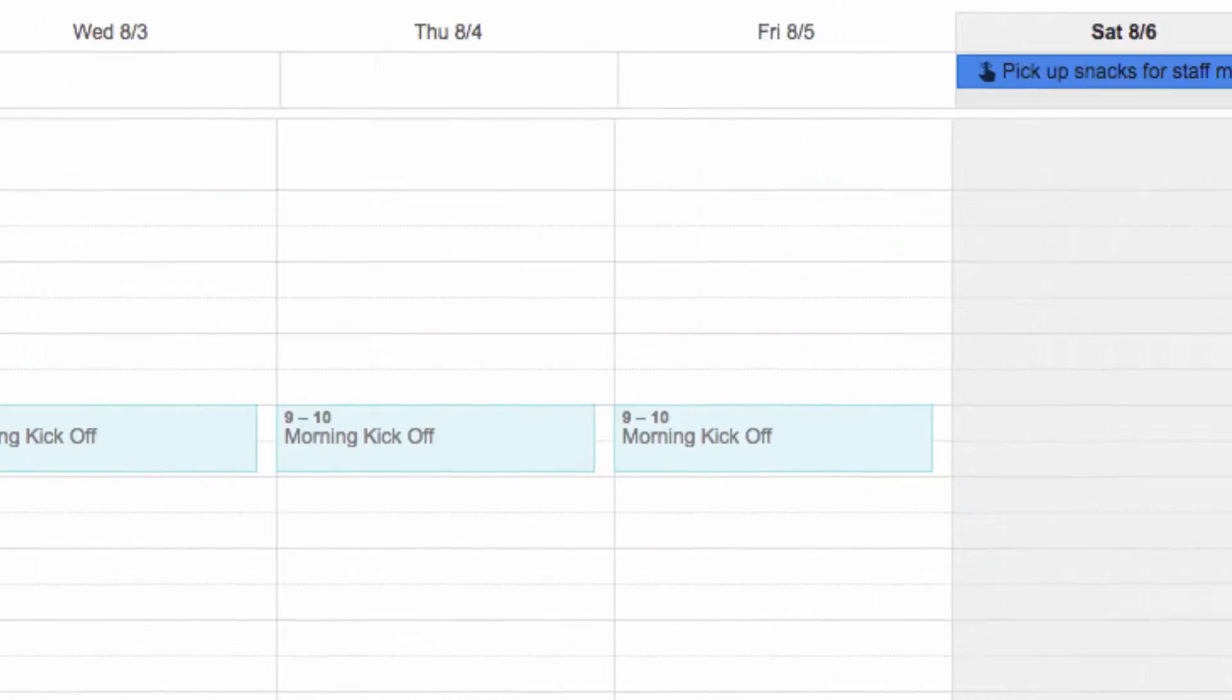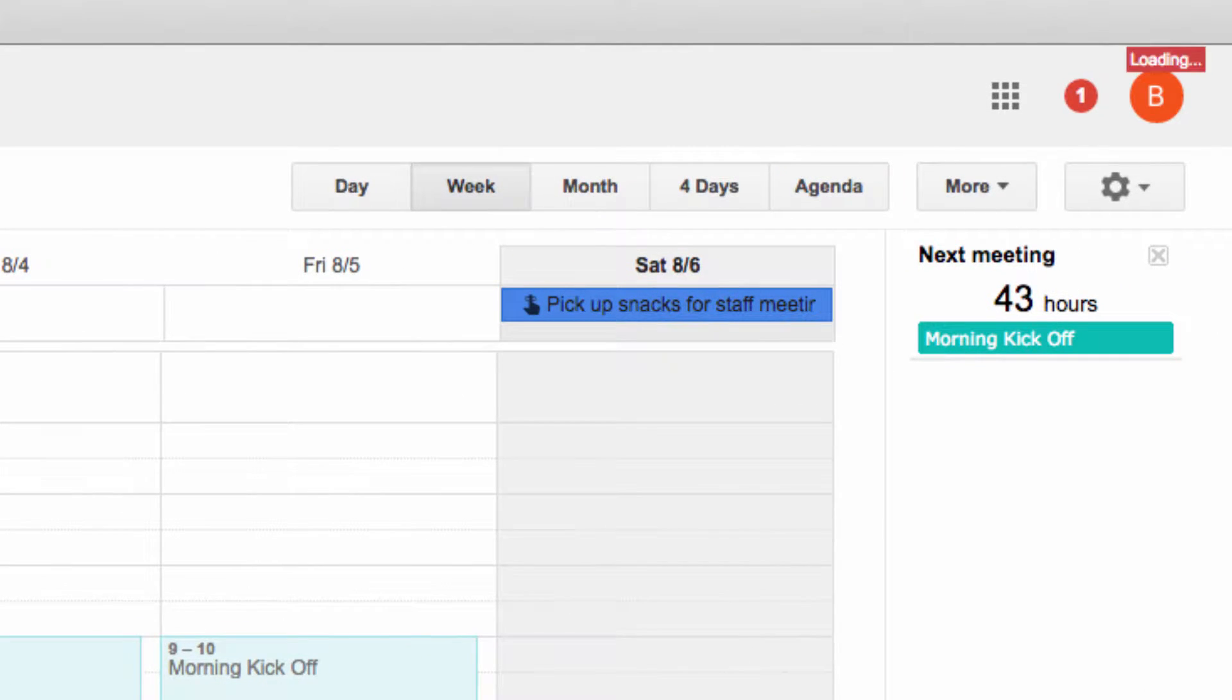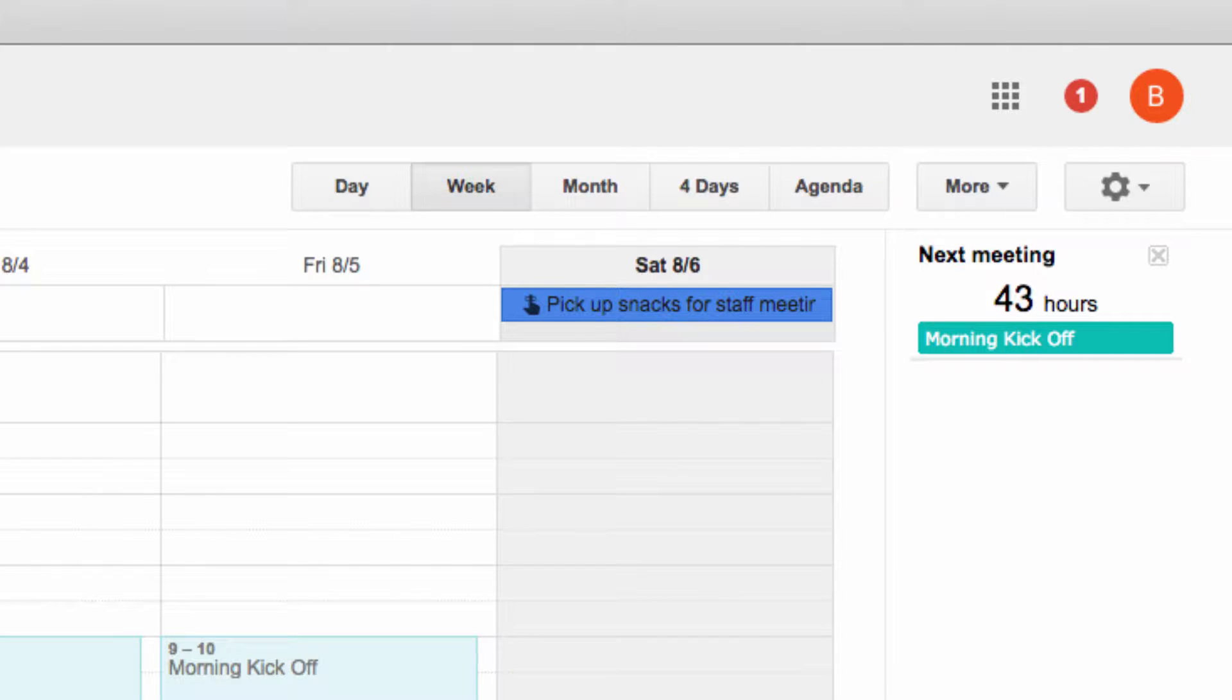Right away, you can see this Next Meeting window on the right-hand side of the page. What it is displaying is the next meeting that I have upcoming in my calendar, so I can see how long I have between now and that meeting, and the details of that meeting displayed clearly in the window.